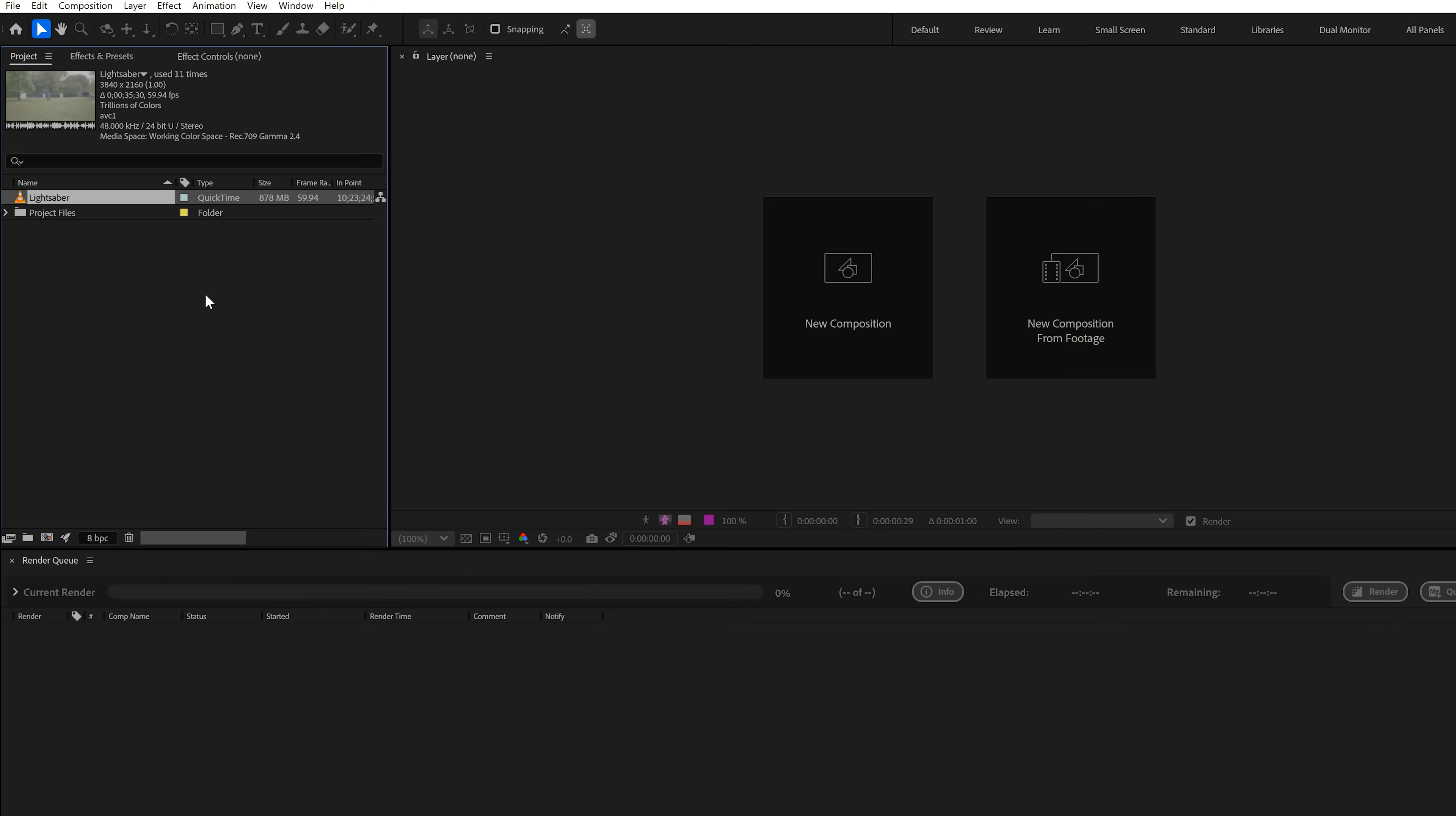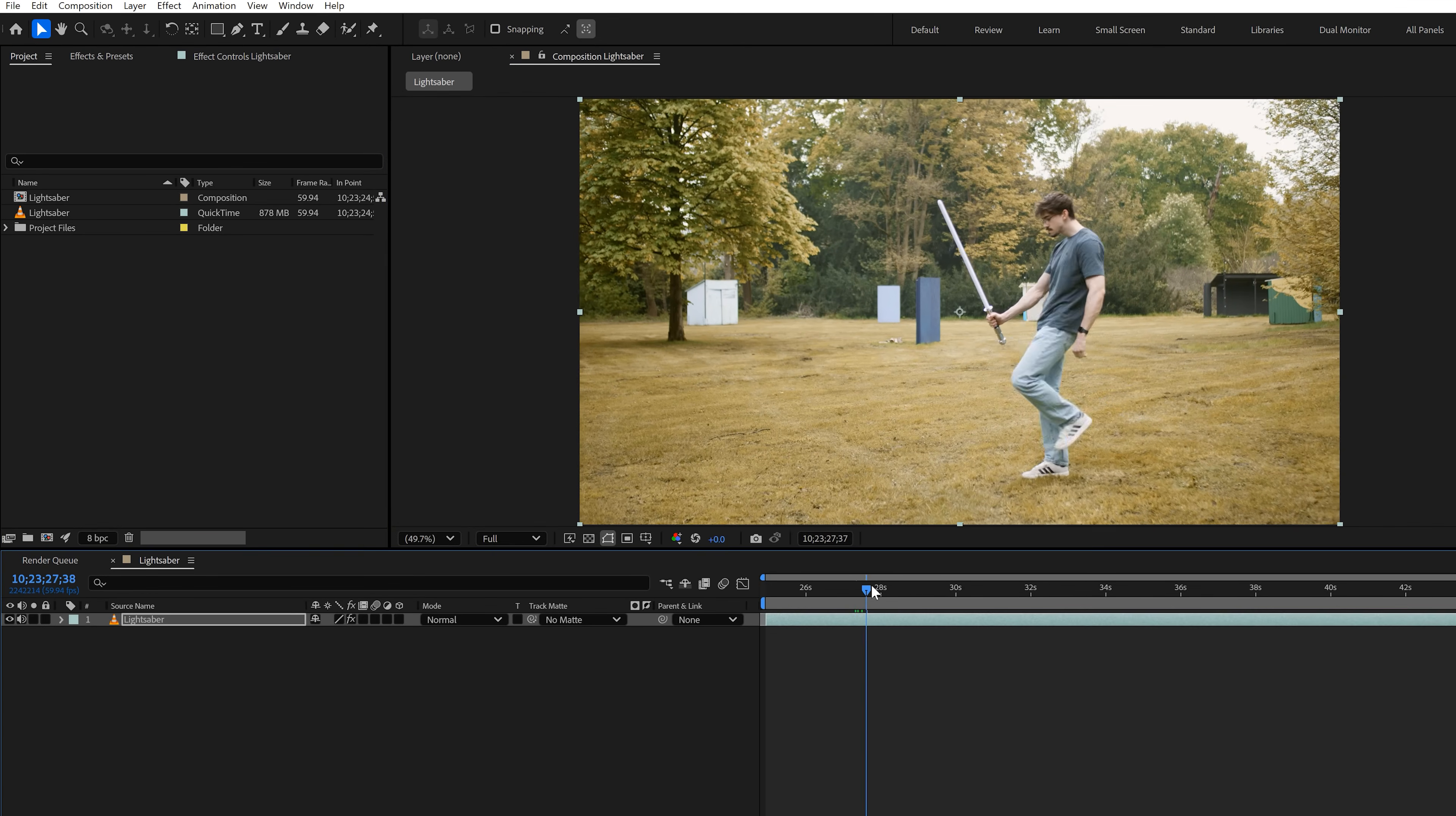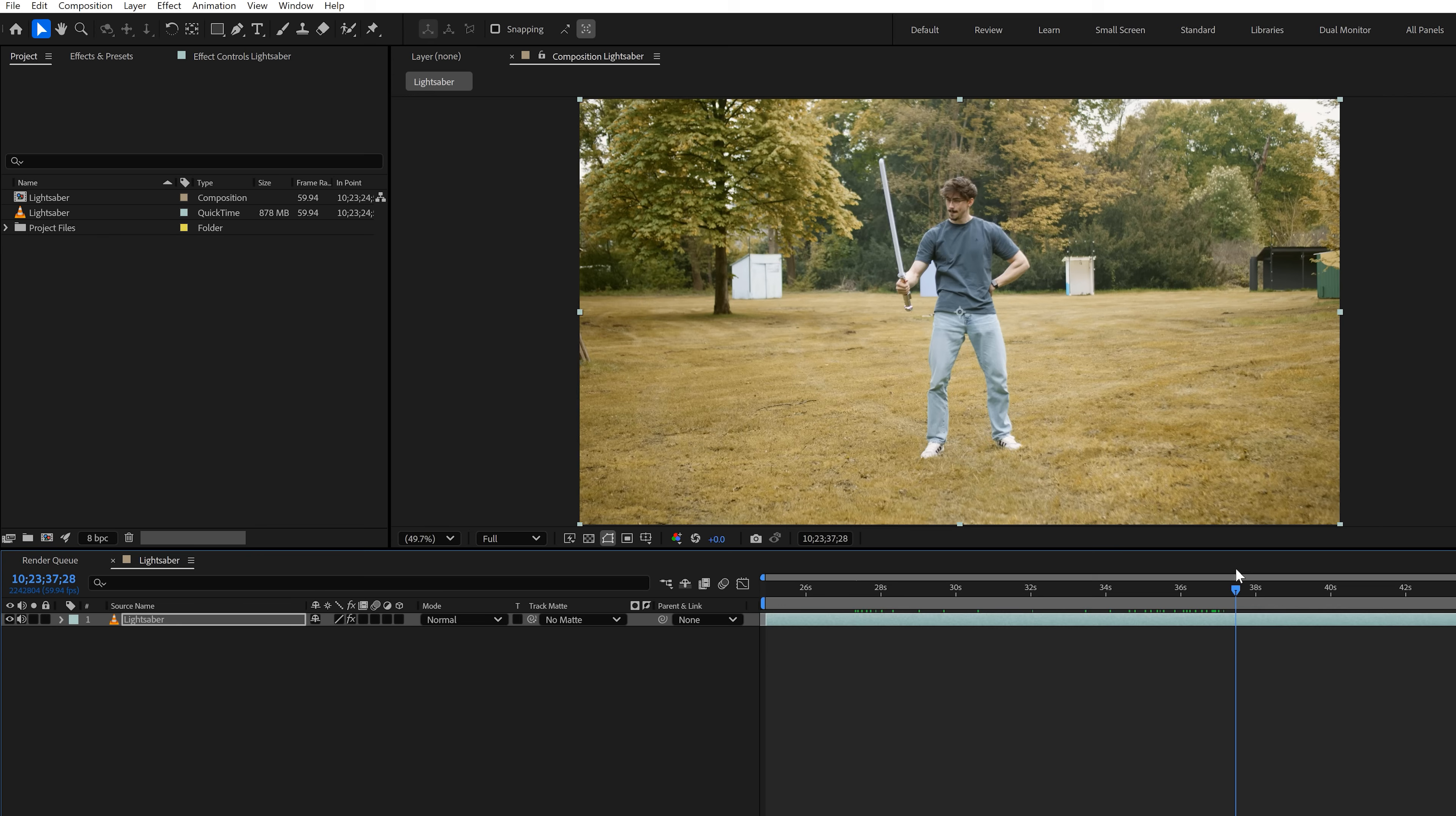When you're done filming, drag your clip into After Effects. Next, click and drag your video straight onto the composition icon. That will create a composition with the exact same resolution and FPS settings as your clip.